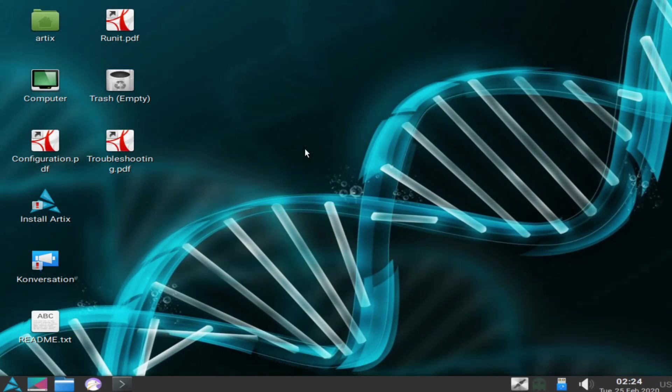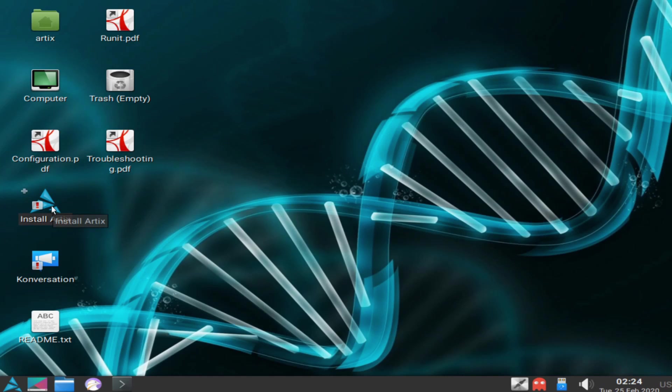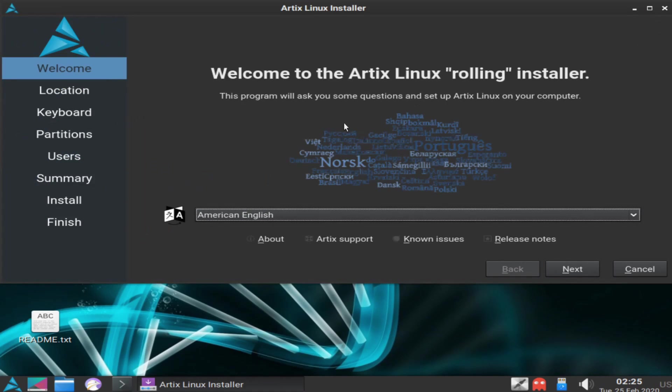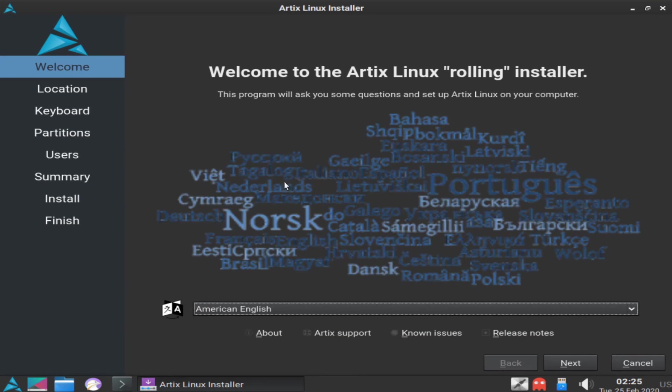Once things are loaded up, we're going to select the install Artix option here on the desktop. Let's go ahead and double-click on this. Now you can see the Artix Linux installer. Let's make this full screen for us.